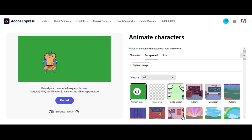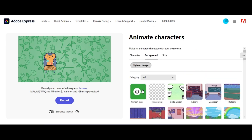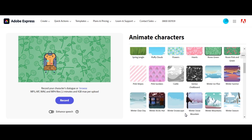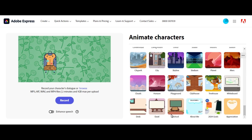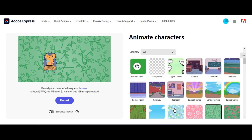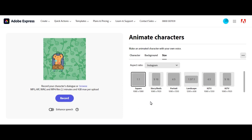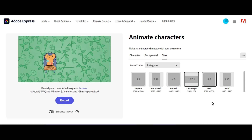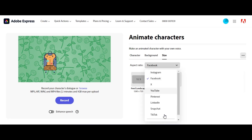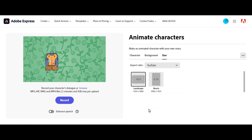They also have backgrounds and you can choose from all the backgrounds available. You can also upload your own background by clicking on 'Upload Image' and put in a new background that suits whatever animation you're trying to create. You can also choose different social media sizes — square for Instagram, story, reel, portrait, landscape, IGTV, Facebook, YouTube, and so on. For this video, we'll be using the 16:9 for YouTube.